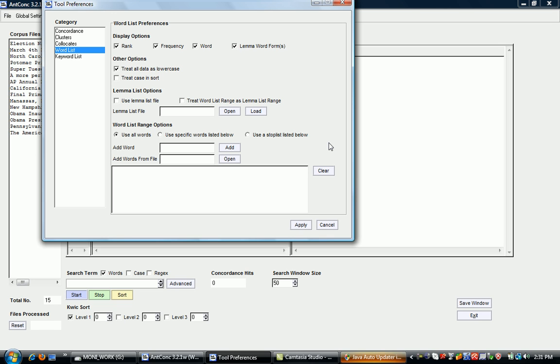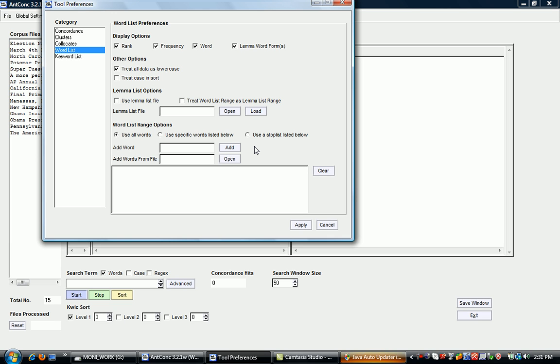The word list preferences also give you a range of other options, such as using a lemma list file, which would allow you to create a lemmatized list, and also to use a stop list, which lets you exclude words that you don't want in your frequency list, or to create a frequency list for specific words only.